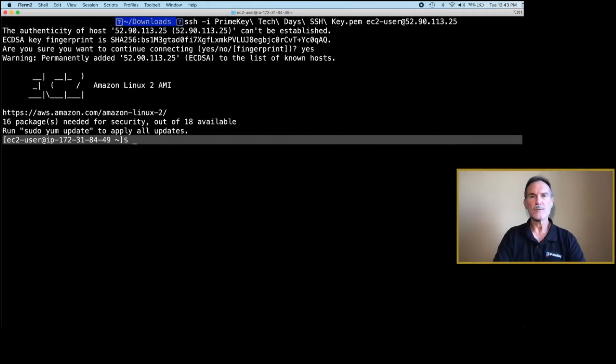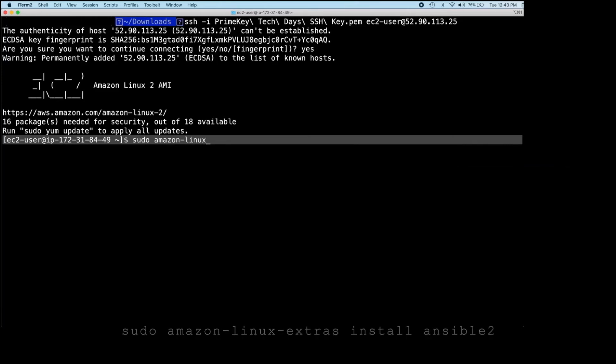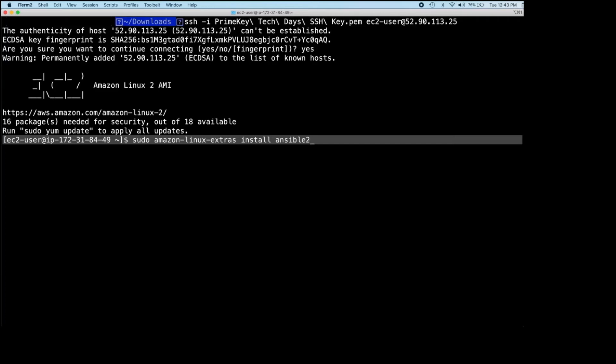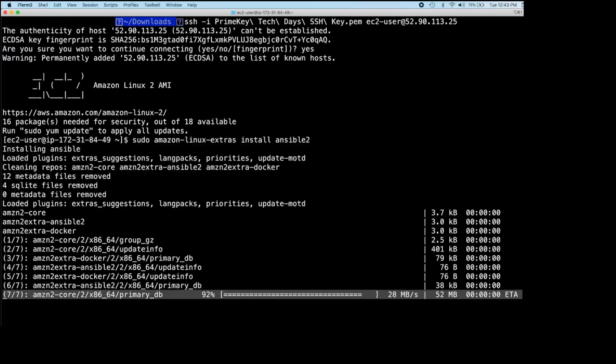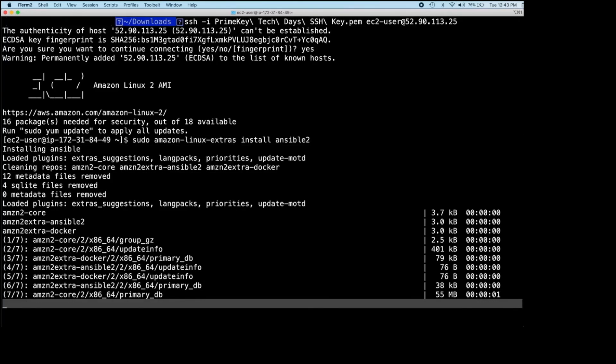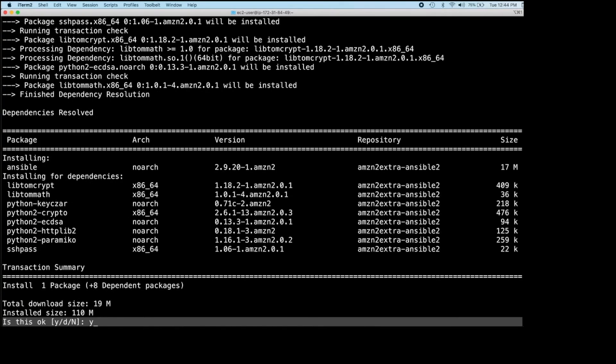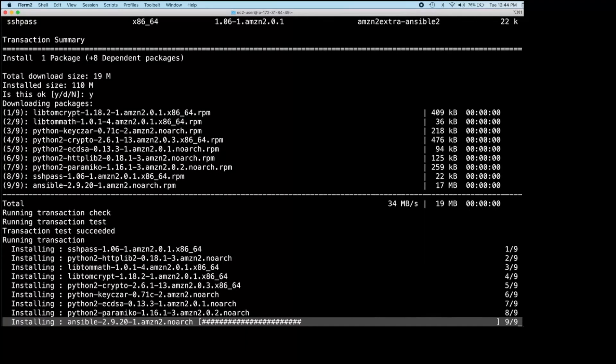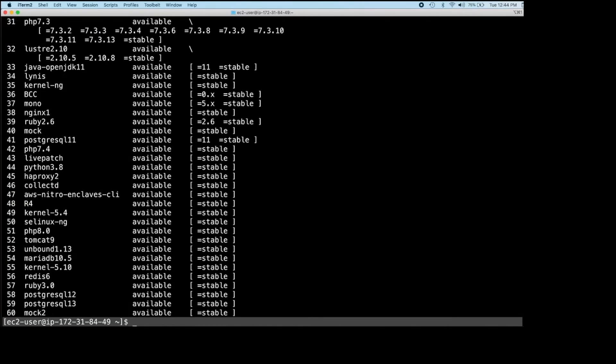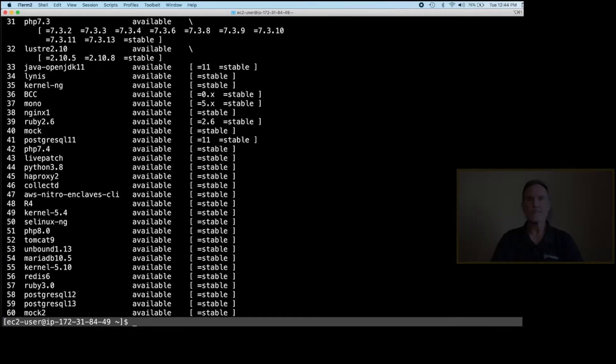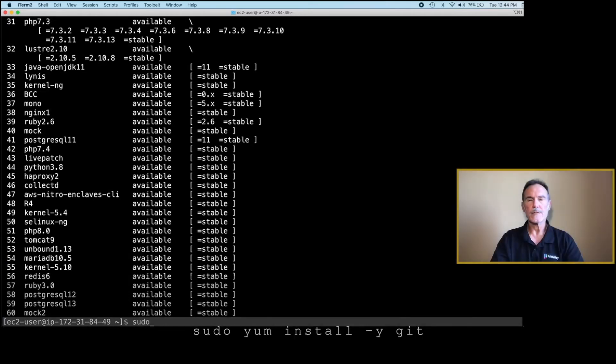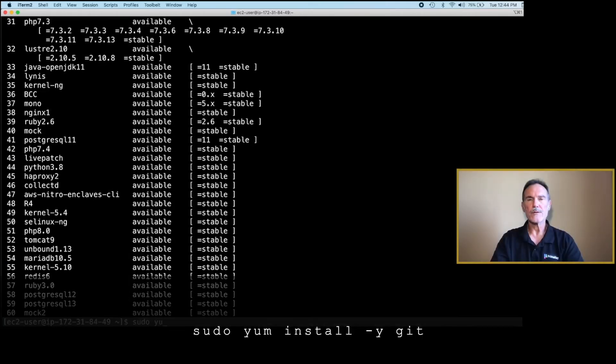Install the Ansible software with the following command. Press Y when prompted to install. Next, enter the following command to install the Git software.